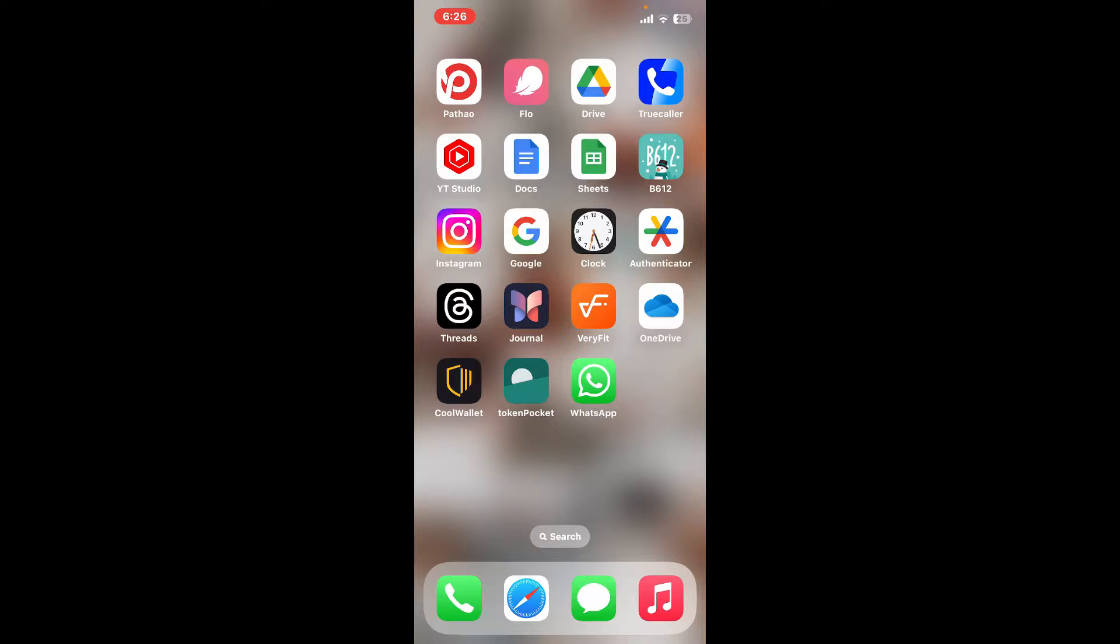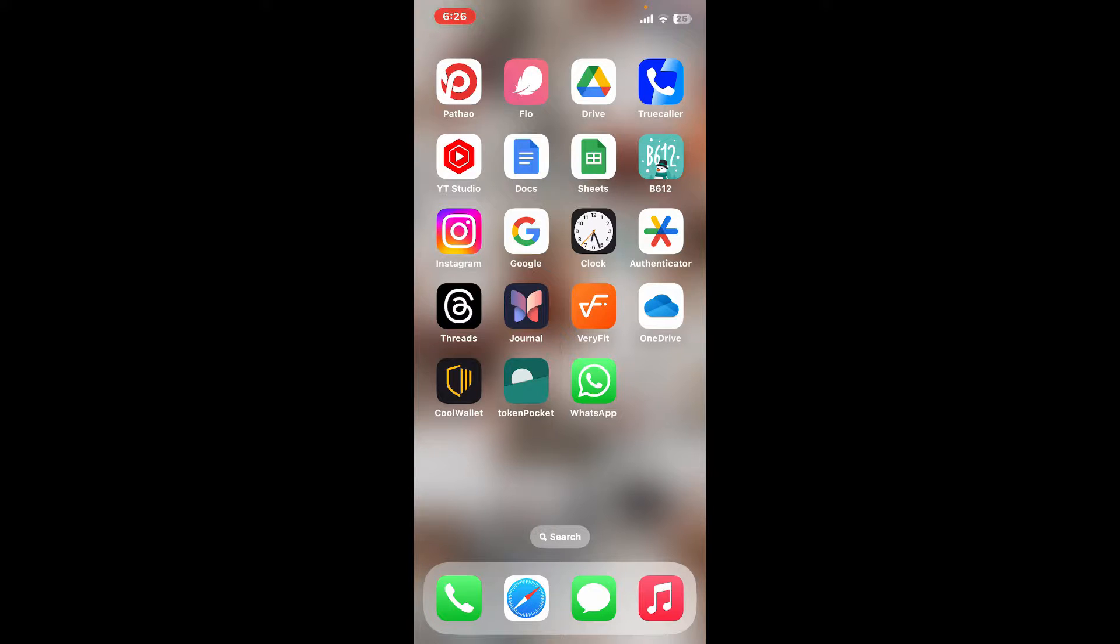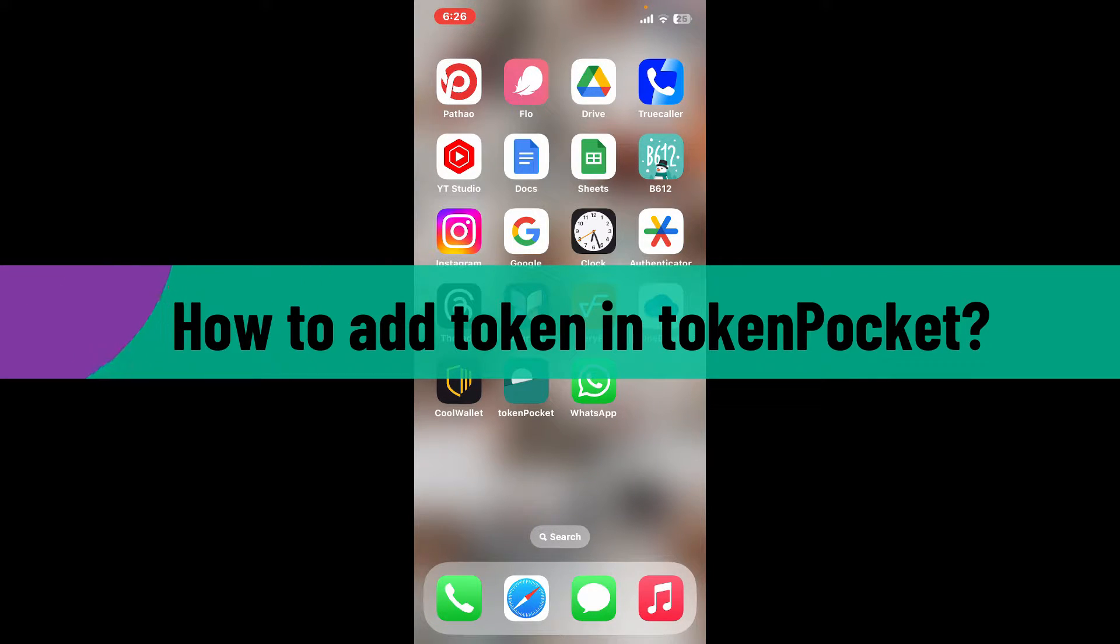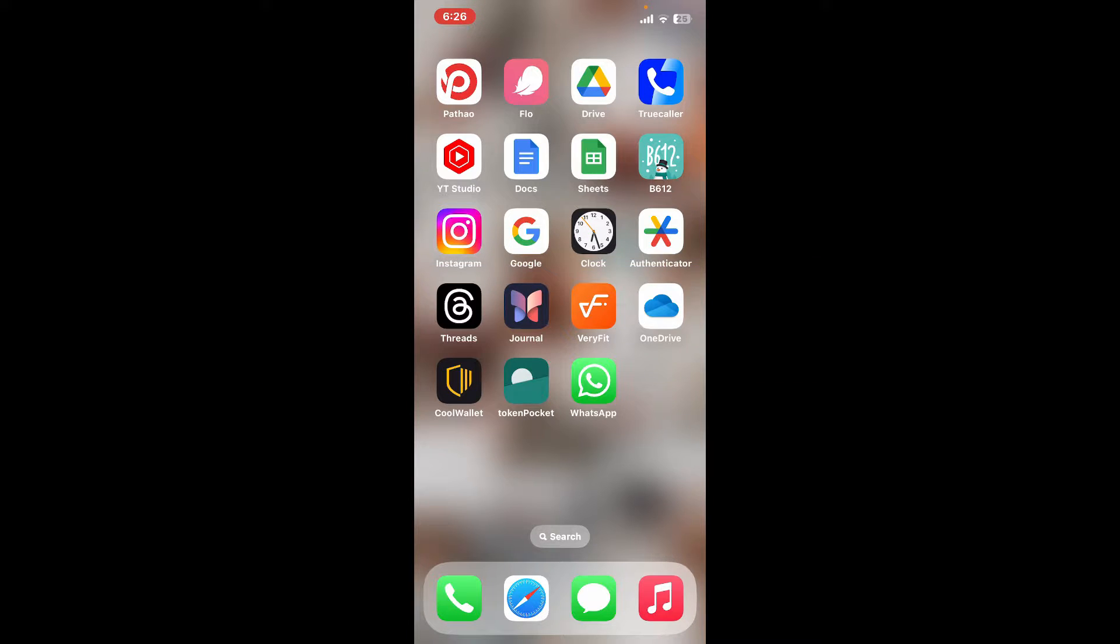Hi everyone, welcome back to another video from Crypto Basics. In this video, I will be guiding you through how to add tokens in Token Pocket, so let's get started right away. First of all, tap to open the Token Pocket application.